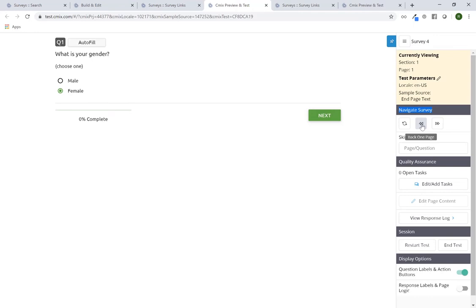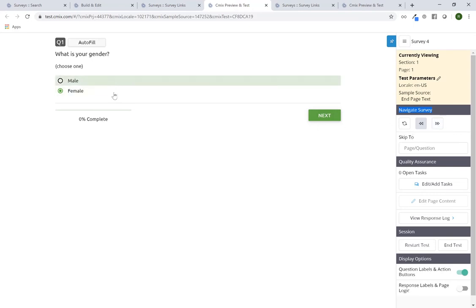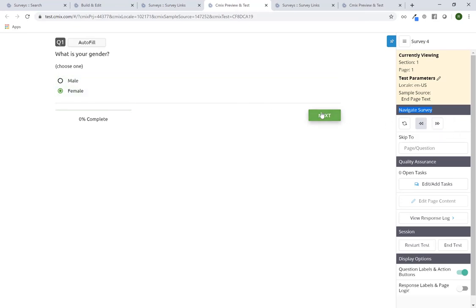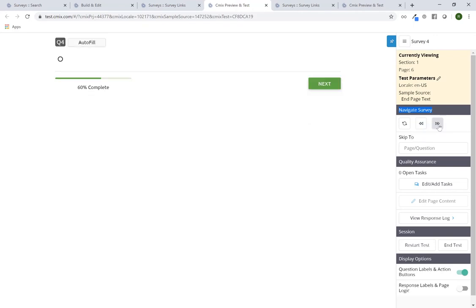If I wanted to, I could also go forward. The forward button will automatically answer any question with the autofill capability on this particular page and hit the next page button for me. This is a good use case if you're trying to test through a survey quickly — maybe a screener — and you just need answers to a number of questions. You can click on the 'Autofill Page and Continue' button and continue without having to click or answer anything on the page.